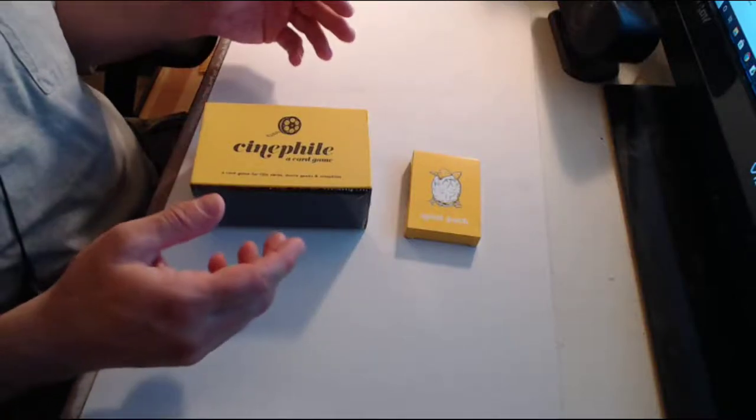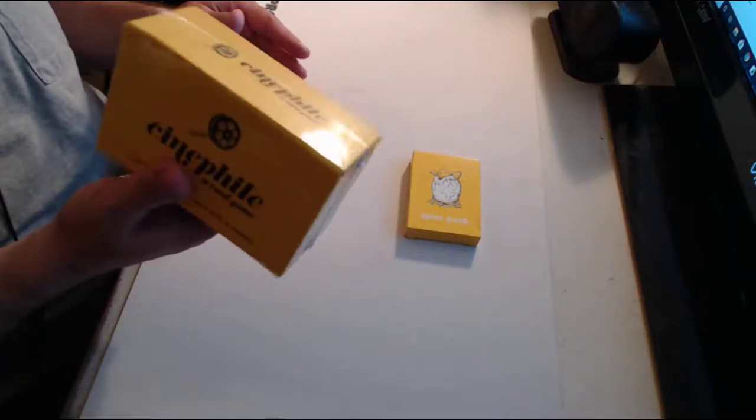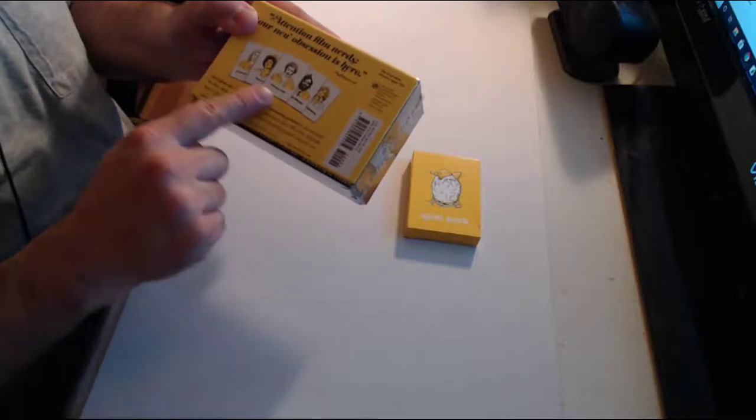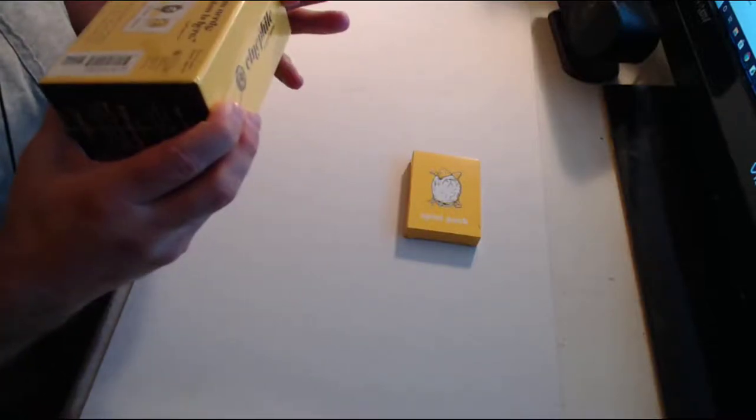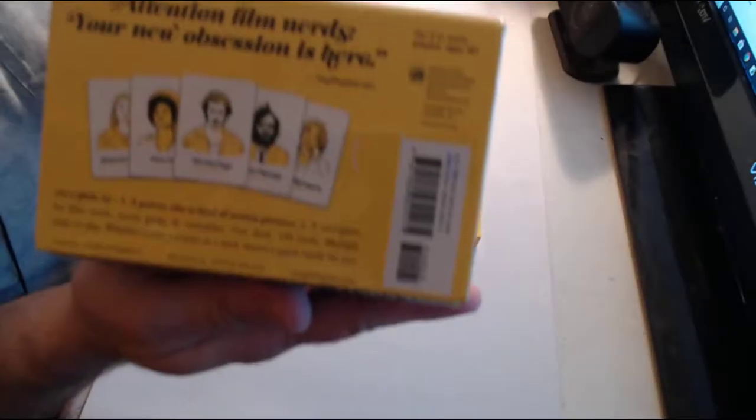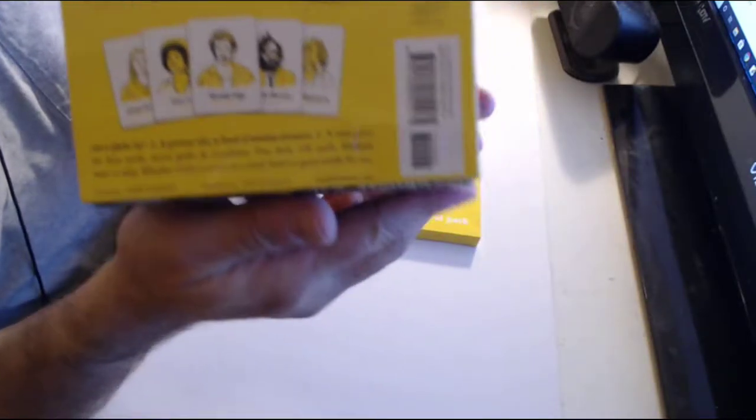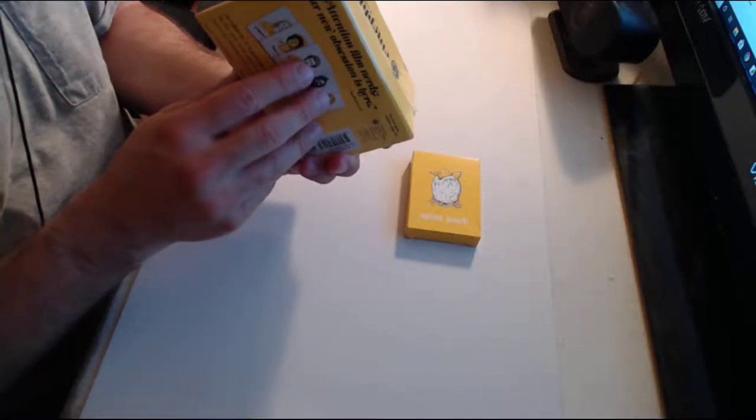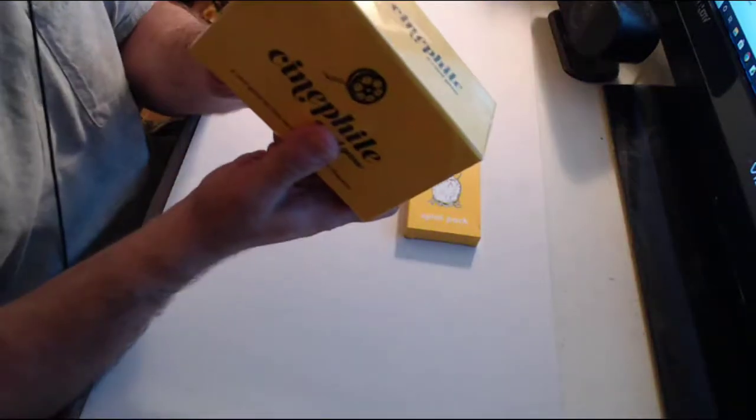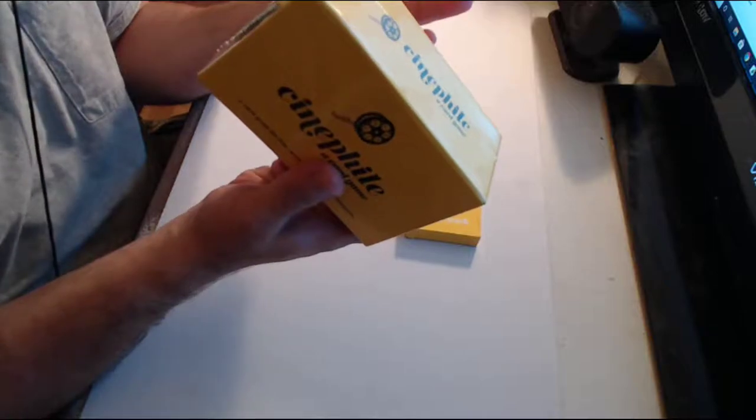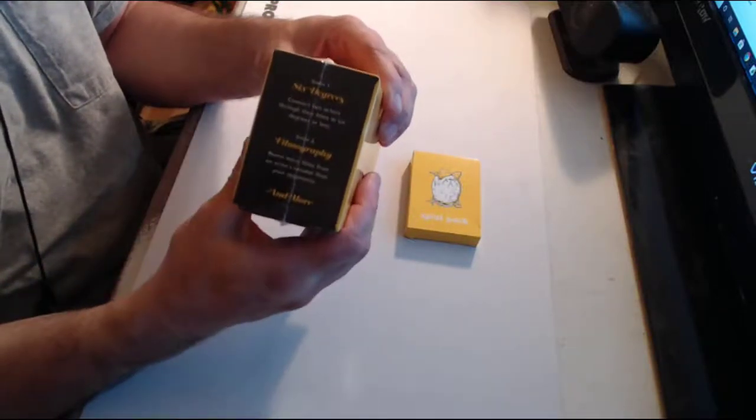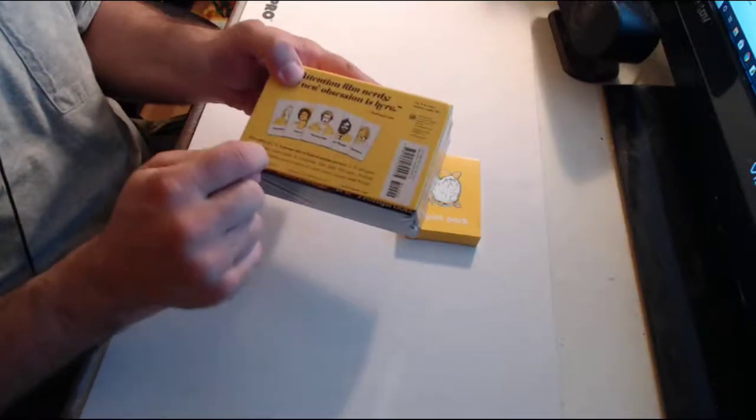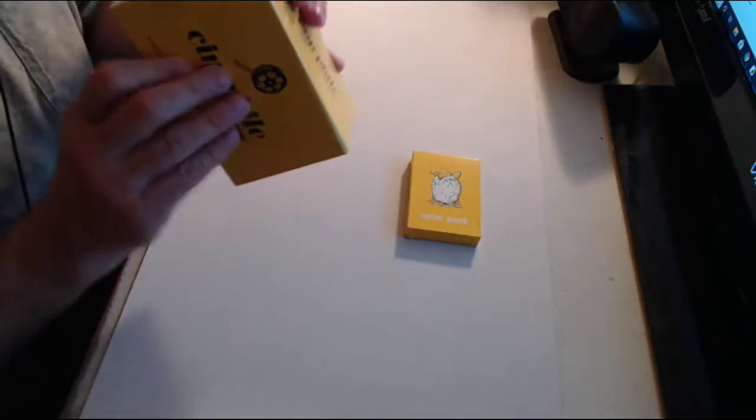So the main draw of Cinephile is that that is one of the modes you can play. It doesn't have to be Kevin Bacon though. So on the back here we have a bunch of different actors and actresses. The game is created by Corey Everett and illustrated by Steve Isaacs. One deck, 150 cards and multiple ways to play. Game one is Six Degrees - connect two actors through their films in Six Degrees or Less. There is also Filmography - name more films from an actor's resume than your opponents and more.